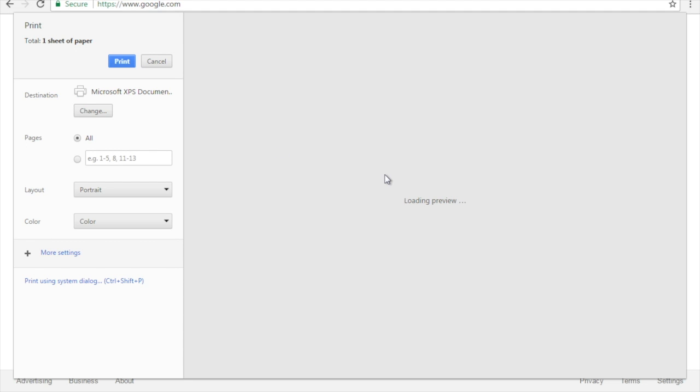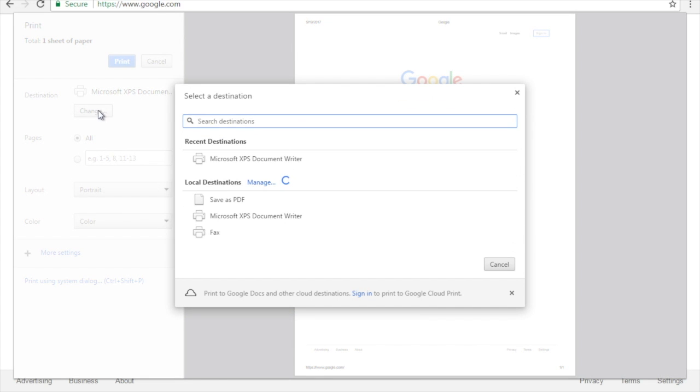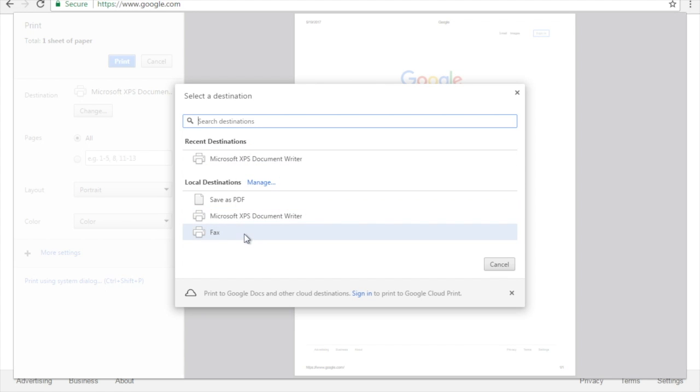From here we have a preview of what the page will look like. You want to make sure you have the correct printer shown here in the destination. You click the change button and you can choose from a list of printers that are installed on the computer.